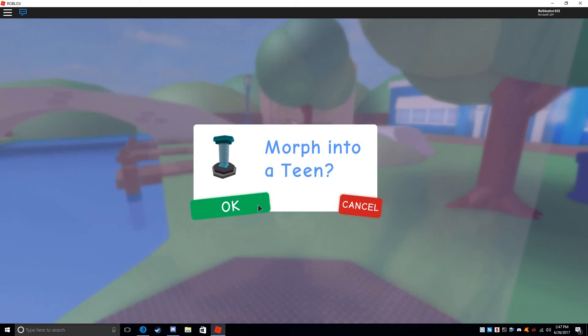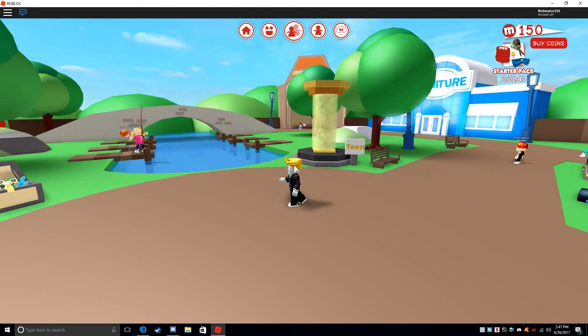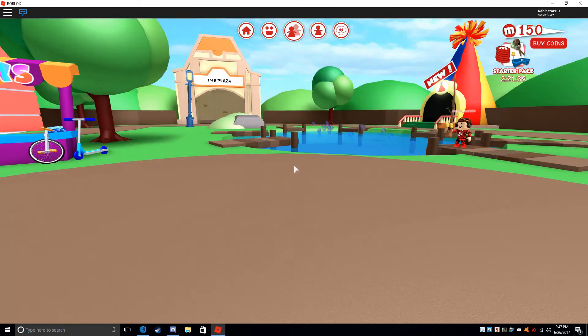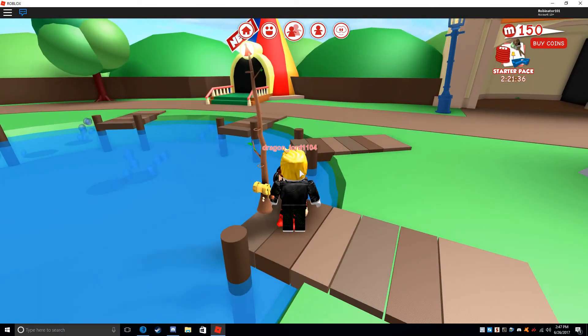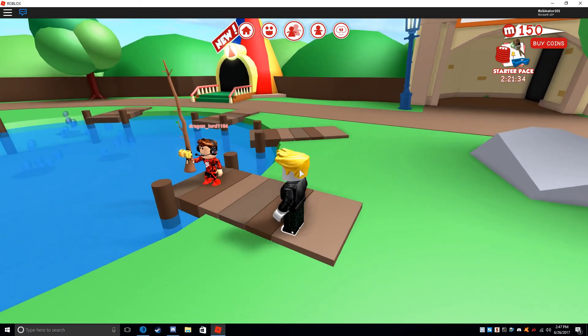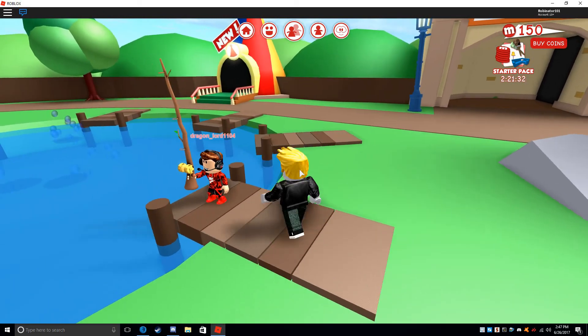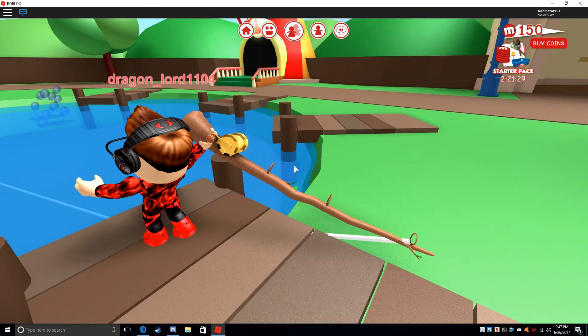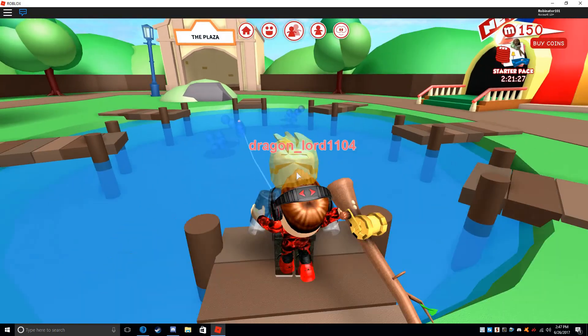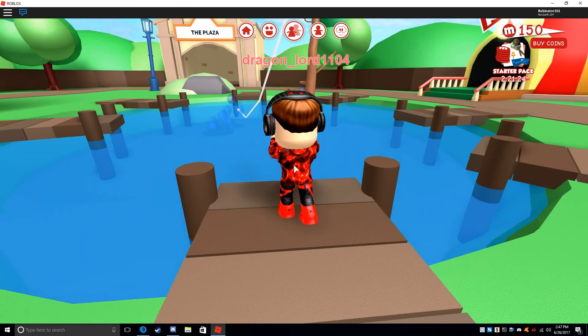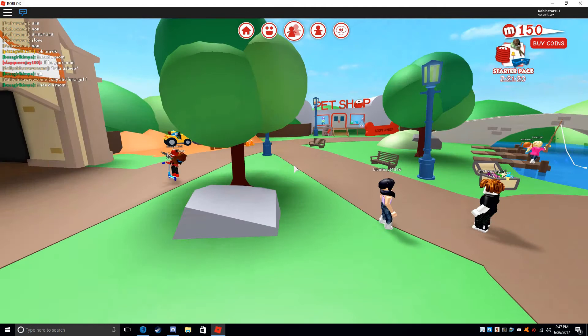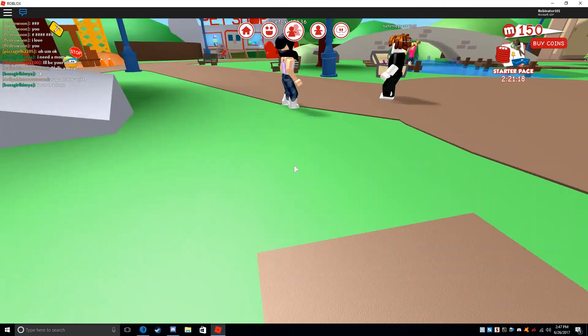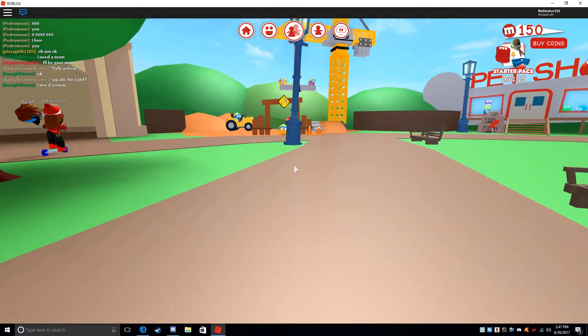I morphed into a teen. I'm gonna catch this fish. Oh my god. I know how to fish, game. Dragon, look at me. I'm now smaller. Dragon, look how small I am.